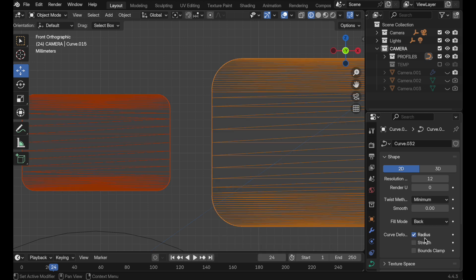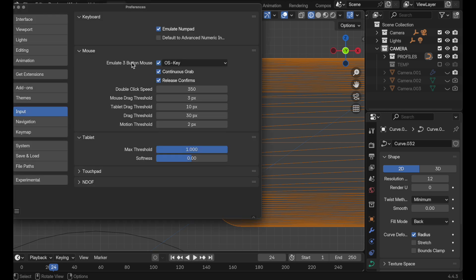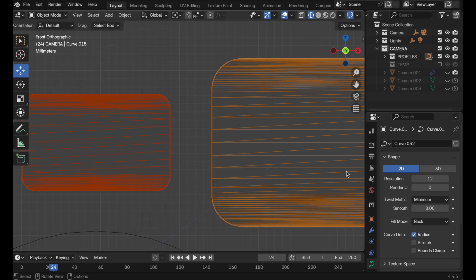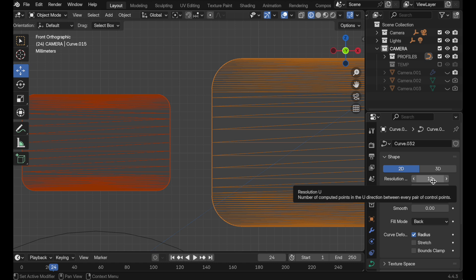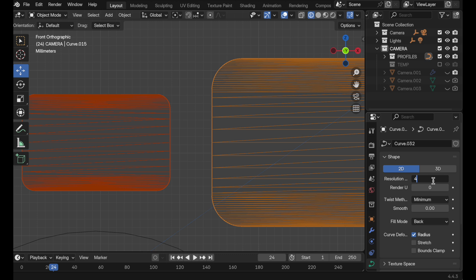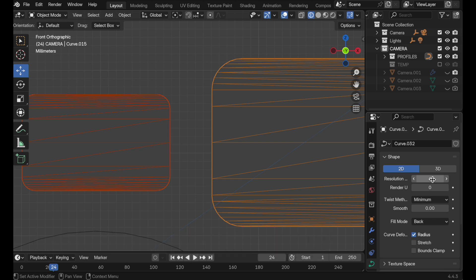Just be aware: if you're using a laptop with emulate three button mouse turned on and using the default Alt key, that Alt key gets redefined. Also, for parameter changes that involve values, you have to make a change to the value, then hold the Option/Alt key and hit Return/Enter for it to transfer those parameter changes to all the objects.